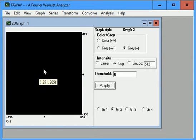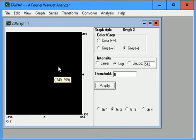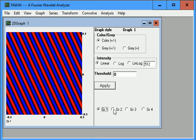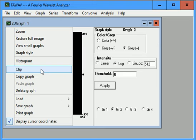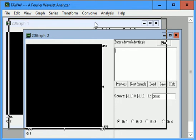All right, so zooming, unfortunately, doesn't work too well when you have your original graph and your graph here that's a Fourier transform. It's a little bug in FaWave. What you have to do is clip the power spectrum graph here.